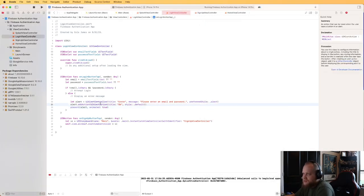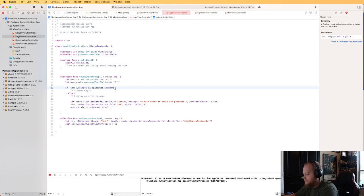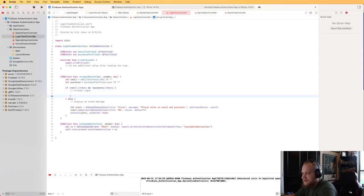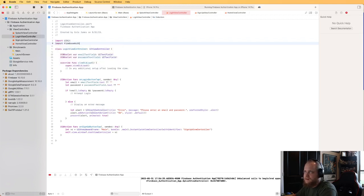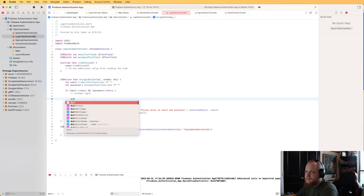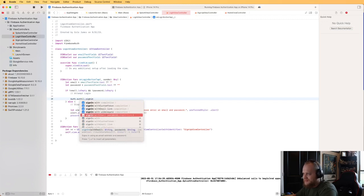Depending on your application, you could also check for a minimum password length or validate the email format, but we're just keeping it simple here. Now let's actually attempt the login if the email and password are not empty. First we need to import FirebaseAuth, then call Auth.auth().signIn(withEmail: email, password: password) with a completion handler.